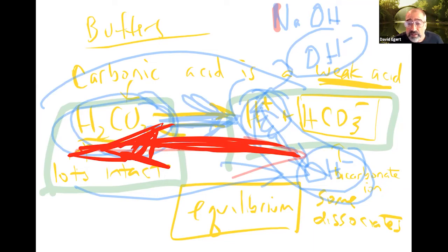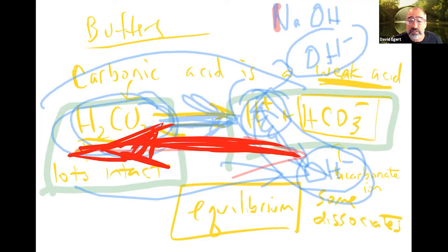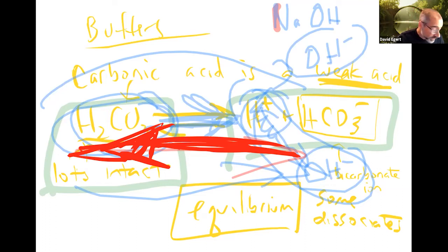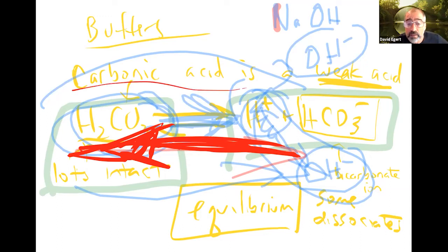You won't be tested on conjugate bases and all of the detailed chemistry, but I think you can get an intuitive sense of why this works. We're going to use a phosphate buffer, which is the same basic idea. This carbonic acid buffer is what keeps your blood plasma basically stable.